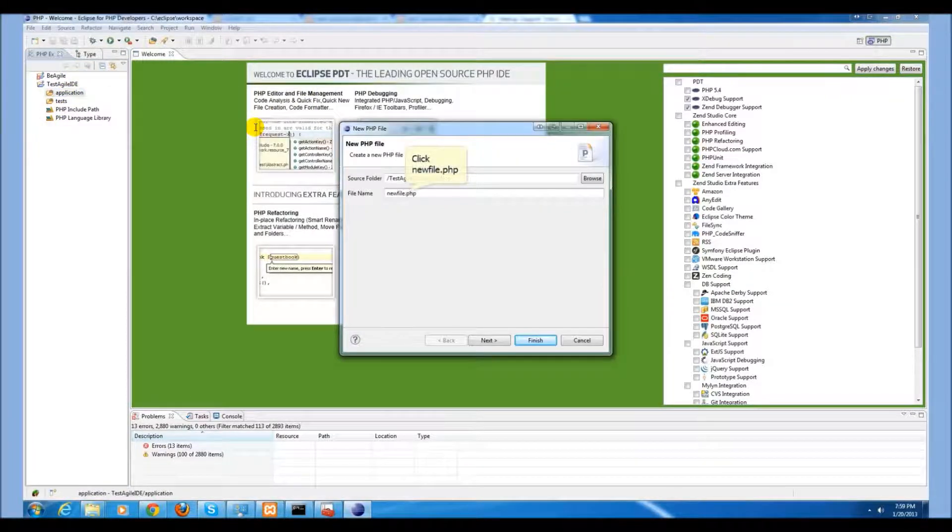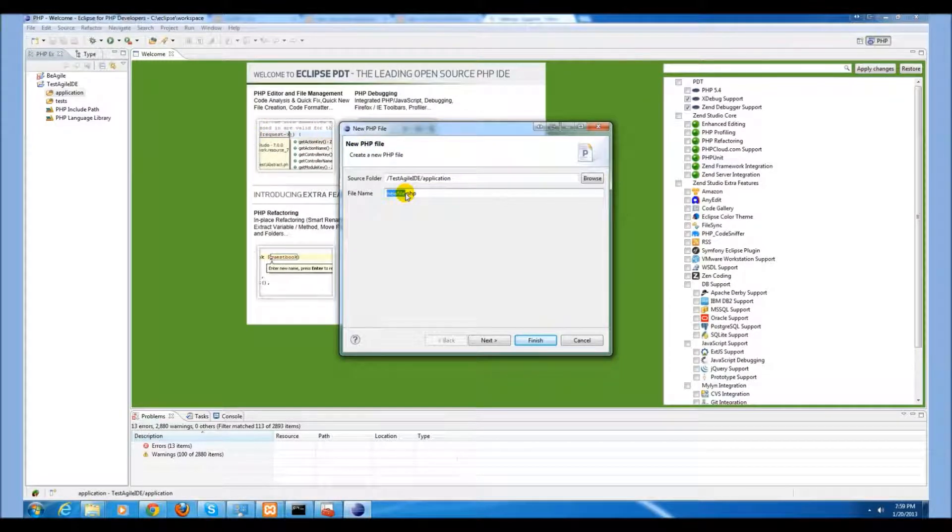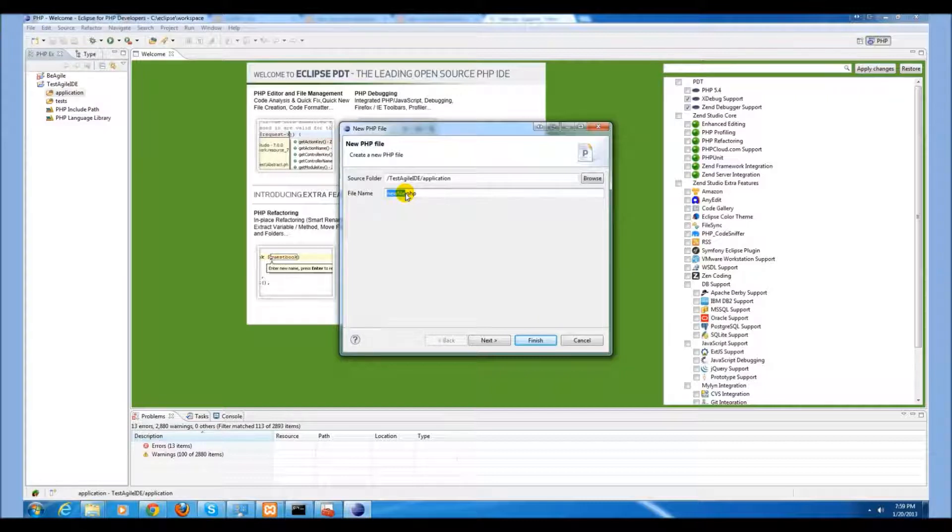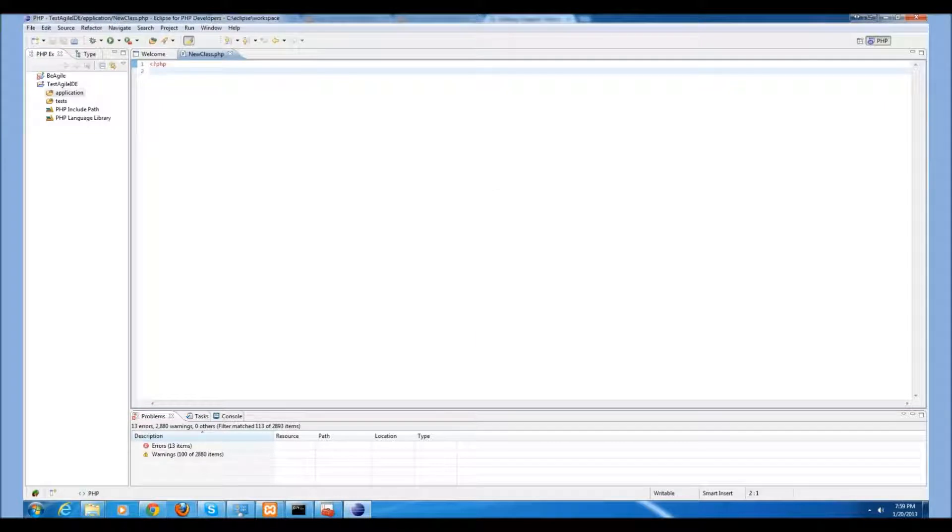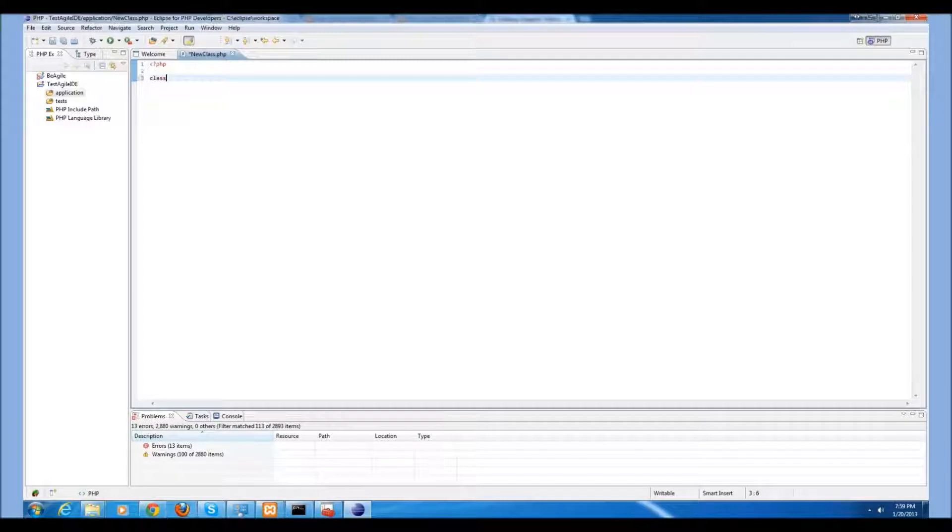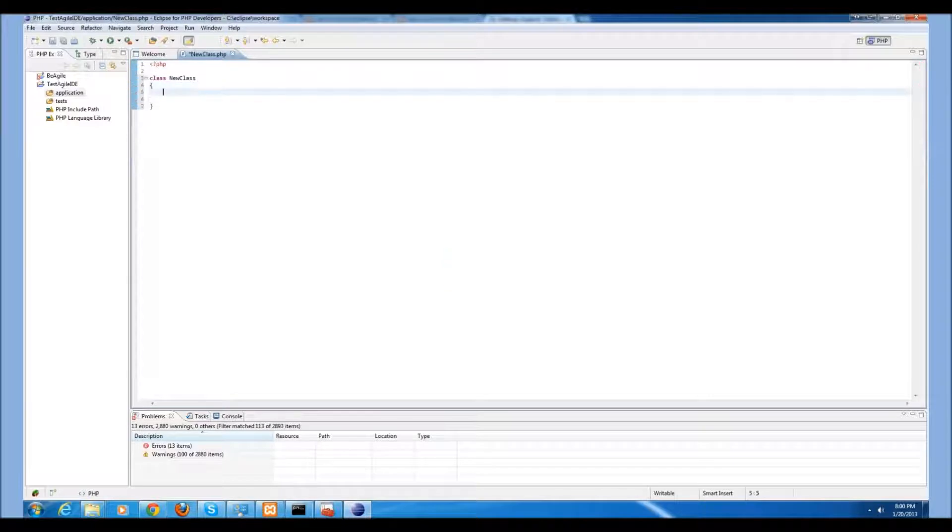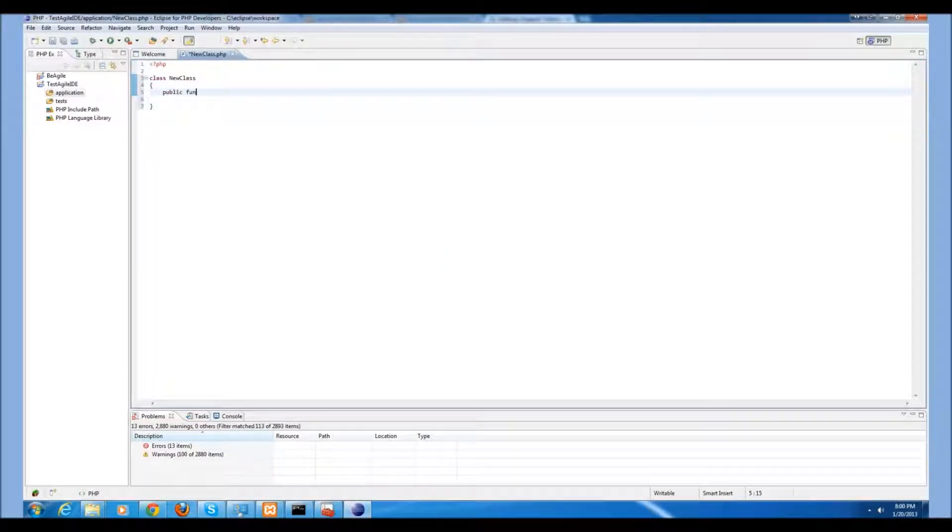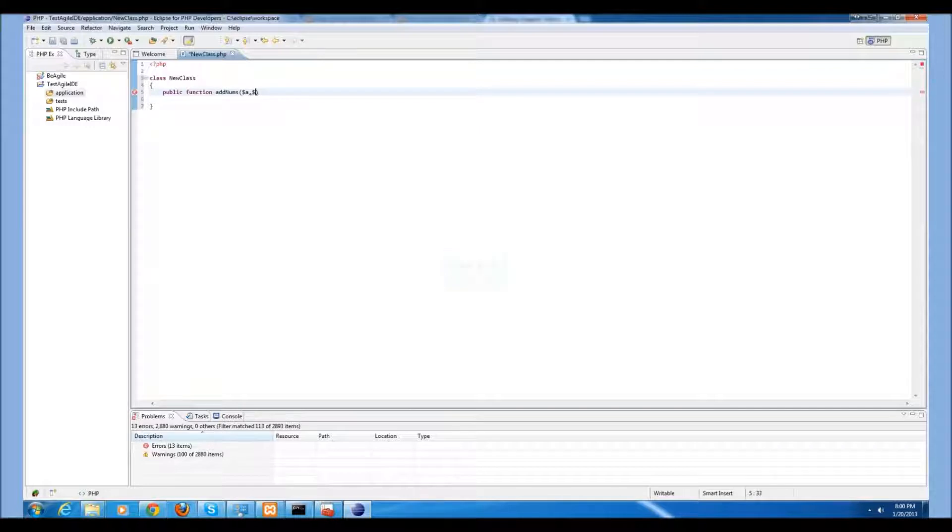Now, we will create a file which can be used as an example to demonstrate how MakeGood works with the PHPunit. We will create a function called addNums which will receive 2 arguments and add them to the file and return the results.